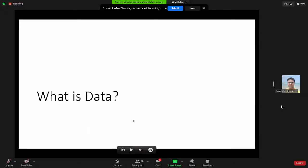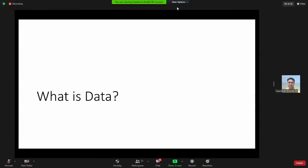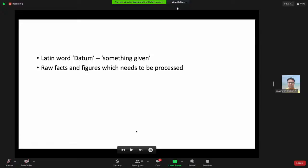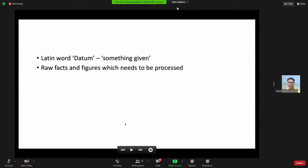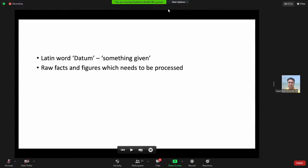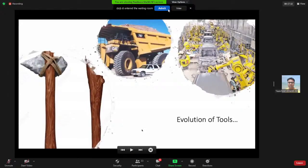Let's get started. First, what is data? Just as we started off with artificial intelligence by understanding what intelligence is, let's see what data is. Data actually comes from the Latin word 'data,' meaning something given. Anything generated from a source as raw facts and figures is called data. Did we not have data before 2010, or was it not properly used before the advent of AI and data science? It's both yes and no.